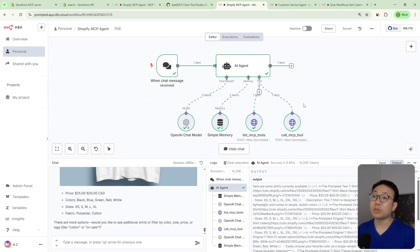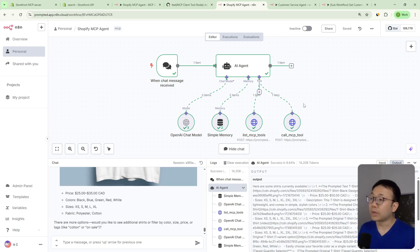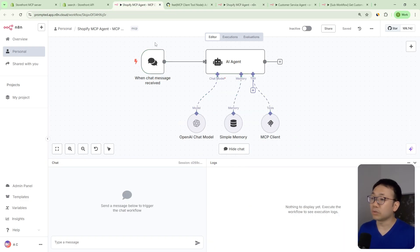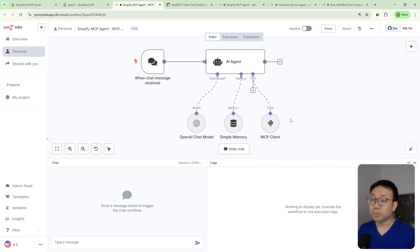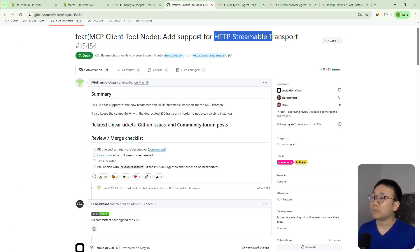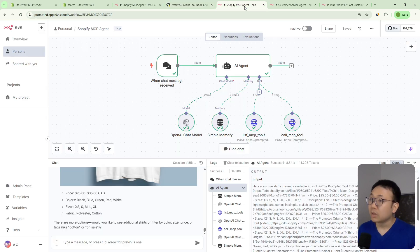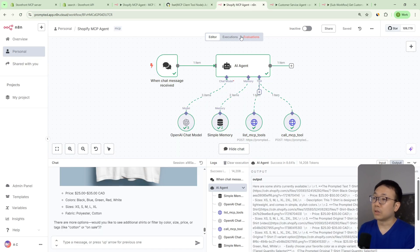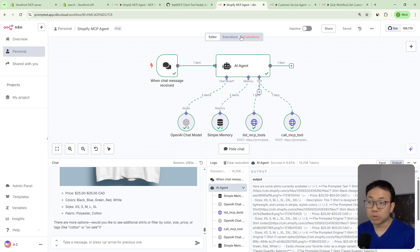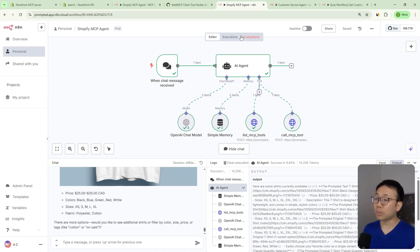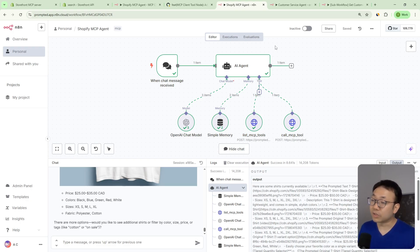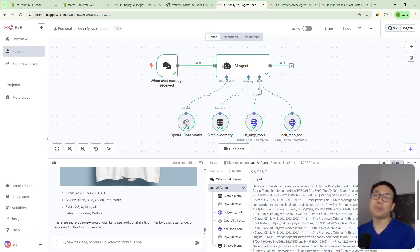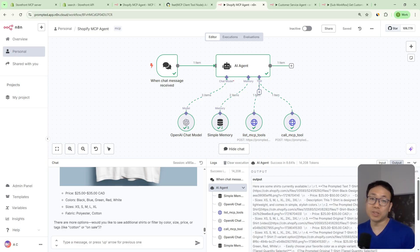And as time goes on, things are just going to improve. So N8N is going to make their MCP client compatible with the Shopify MCP server by making it HTTP streamable. Shopify is going to continue to update their MCP server. So hopefully we'll see more tools, including tools that will access the backend of your Shopify store. So things will just get better and better and easier and easier to use. So that's the Shopify storefront MCP. And I hope that helped give you an idea of what it's for.